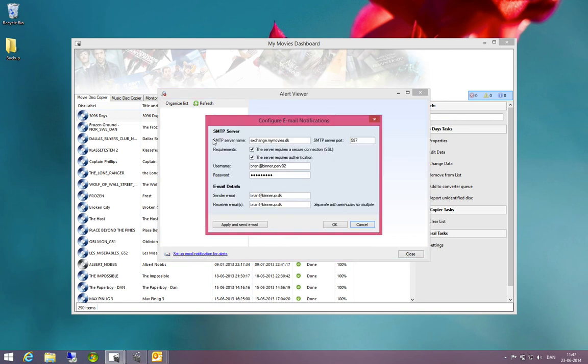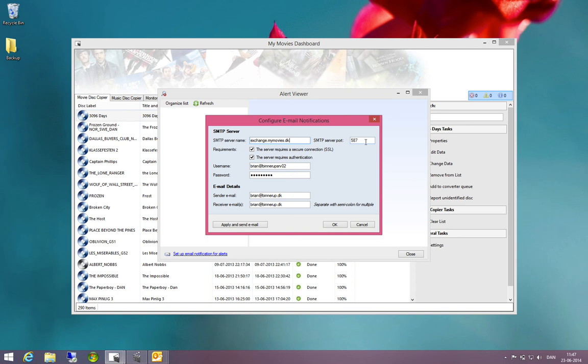In here you will enter the SMTP server that you would like to send the email through. Simply this would be the SMTP server provided by your internet provider and the port for this SMTP server.